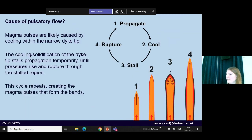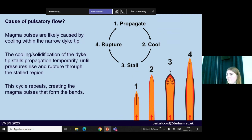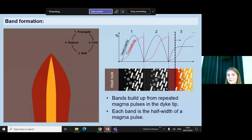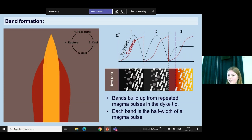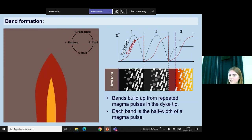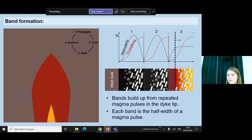The cause of this pulsatory flow is likely to be cooling and solidification. The tip of the dike is very narrow, which makes it vulnerable to cooling. As it cools, becomes more viscous, and potentially solidifies, this can temporarily stall propagation — at least until pressures in the region behind it rise high enough to rupture through that stalled region. So we end up with this cycle of propagation, cooling, stalling, and then rupturing, which creates our pulsatory magma flow. When these pulses repeat over and over again, this is how we generate our bands at the dike margins — and importantly, this means we can view each band as the half-width of a magma pulse.